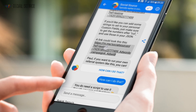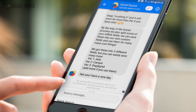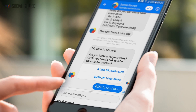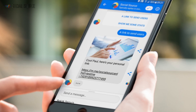A link could look like this, and that will bring me to the start of this flow. Are you looking for your stats, or do you need a link to refer users to our system? You can click the first one, which will show you the section that was there in the beginning.